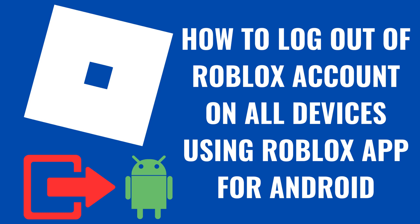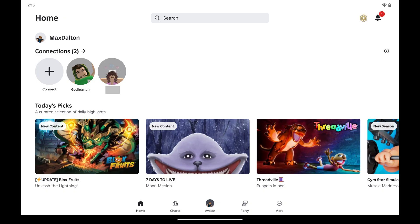I'm Max Dalton, and in this video I'll show you how to log out of your Roblox account on all of the devices you're currently signed in on using the Roblox app for Android.